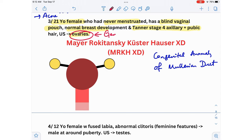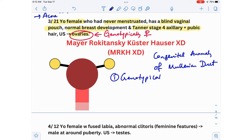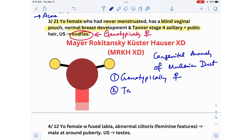This is a genotypic female who doesn't have a uterus, fallopian tubes, or a fully formed vagina. If a question describes a genotypic female without female internal organs, that is MRKH syndrome. The Tanner stage 4 axillary and pubic hair tells us her testosterone is working fine.